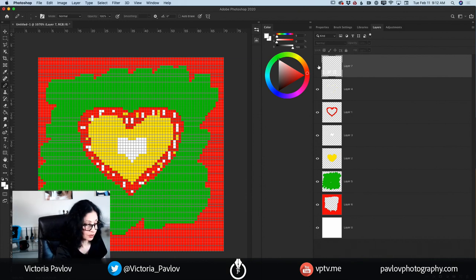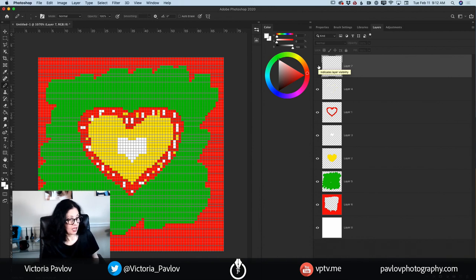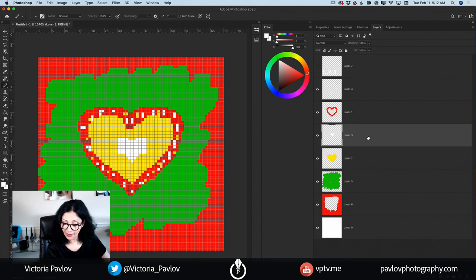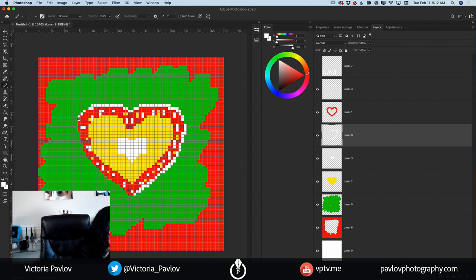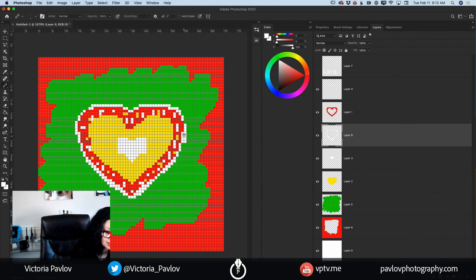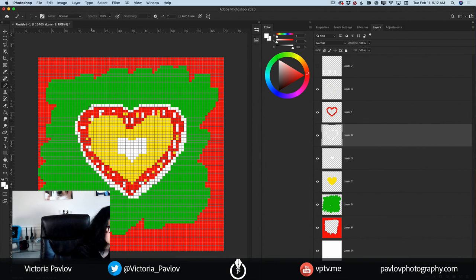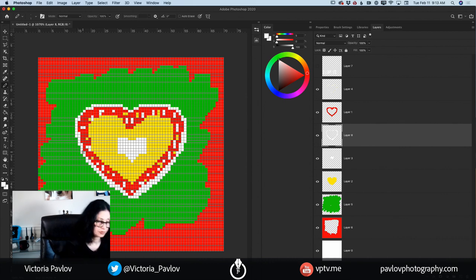Actually, I don't like the text for some reason. What I will do — I will highlight my layer under my heart layer, create a new empty layer, and add a white border around my heart. Instead of text, I will add just a white border — that's my preference. But you can add your own text if you like.